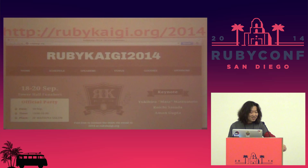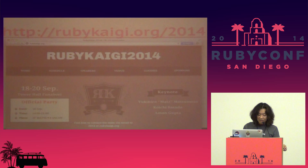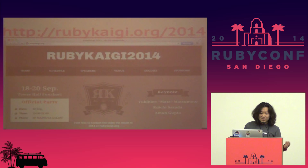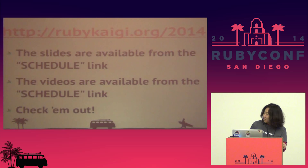This year we did an international Ruby conference in Japan called Ruby Kaigi, like two months ago. If you missed the event, there are tons of slides and videos online, so please check them out. You can get them via that schedule link.